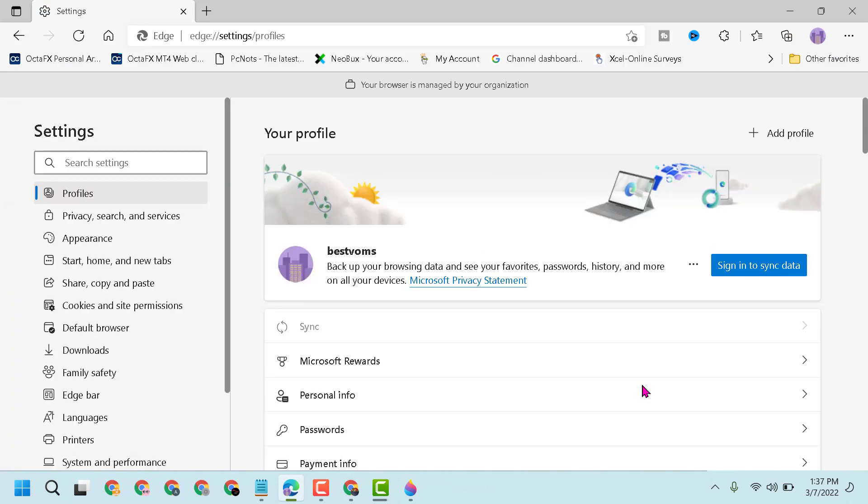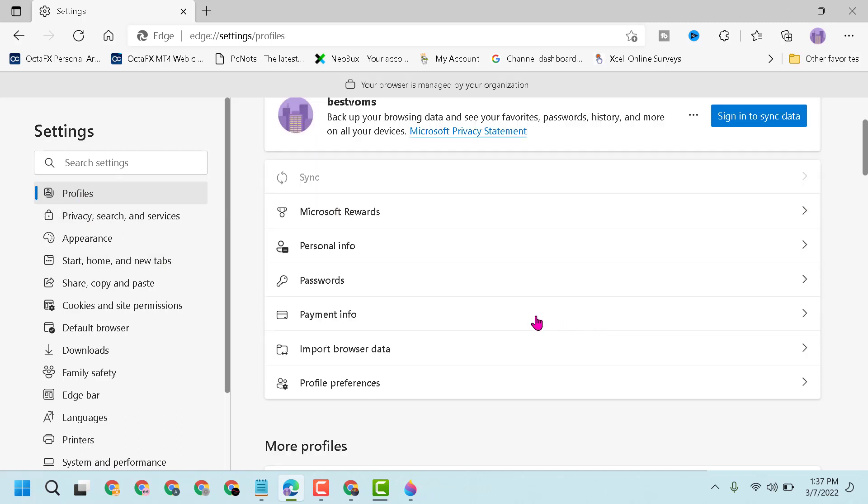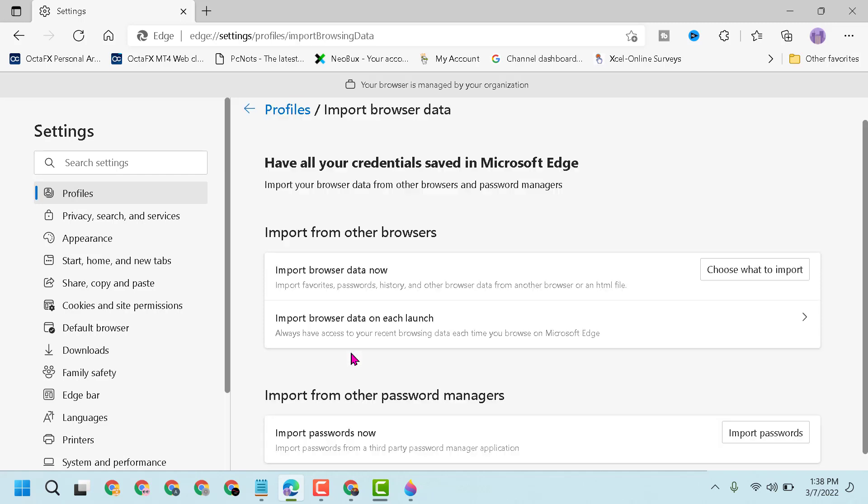Now here click on Profiles, then scroll down and here you will see Import browsing data, so select it.